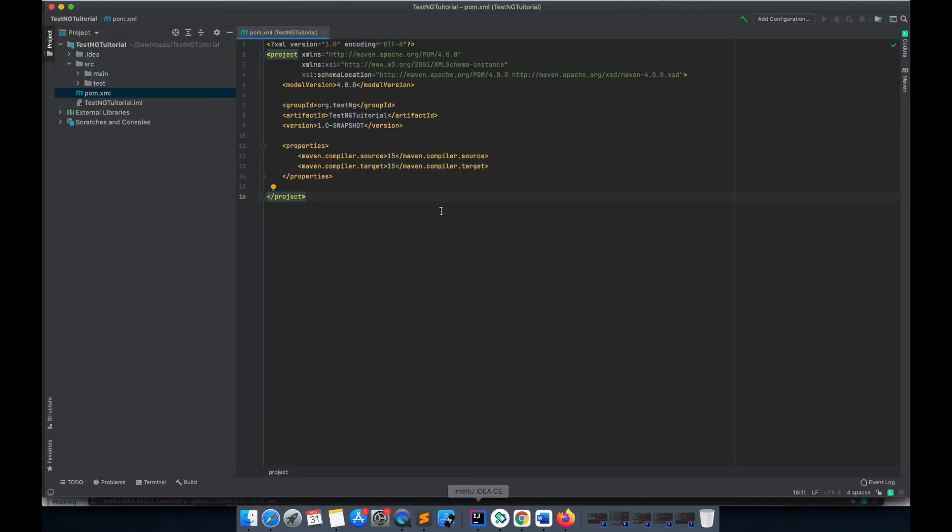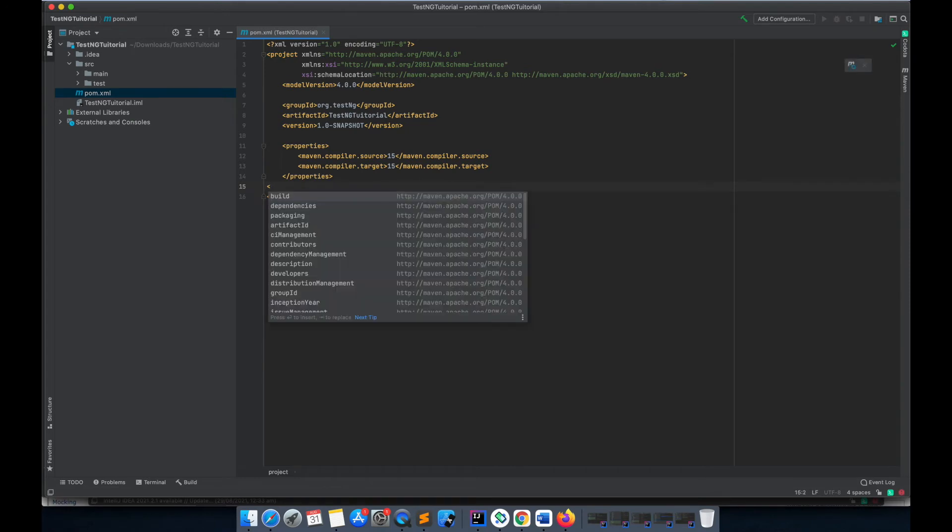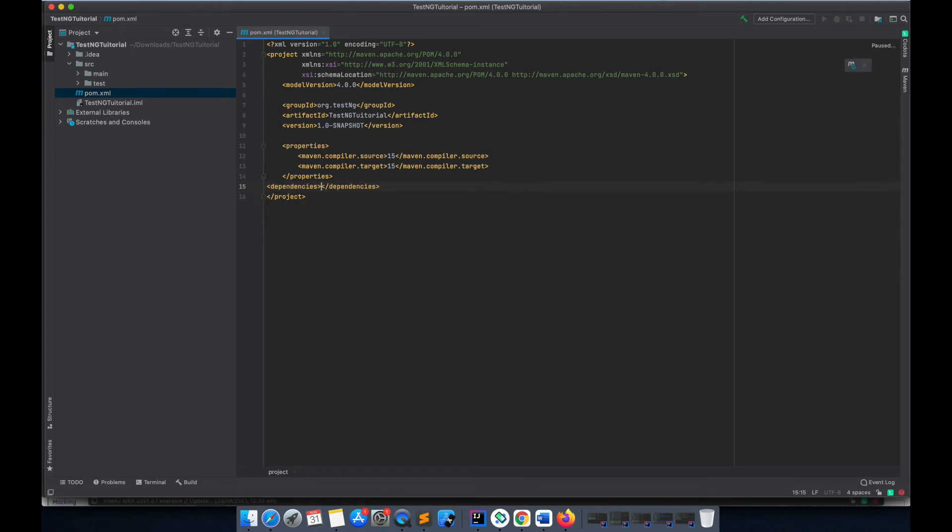Here I need to create a dependencies tag. After creating the dependency tag, I'll just paste this dependency.